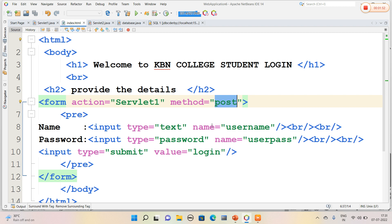Since it is a login form, the data has to be secured. Hence we are going to use the POST method. That is, whenever the user submits name and password, it will be navigated to Servlet1 page.